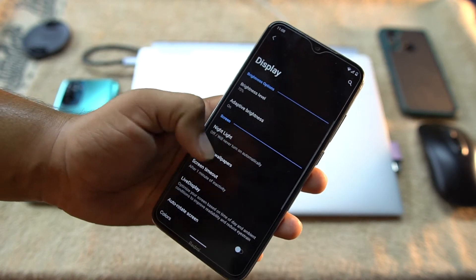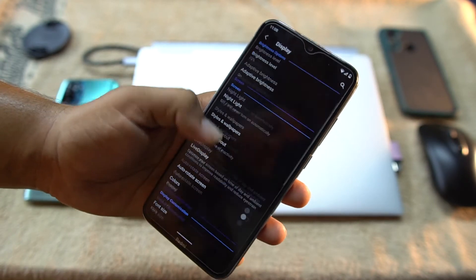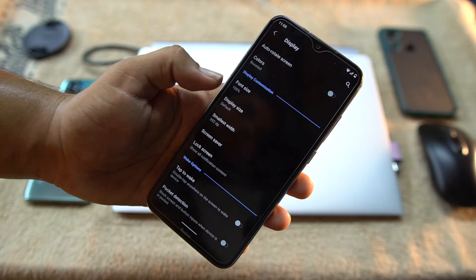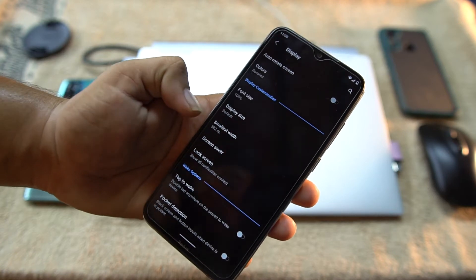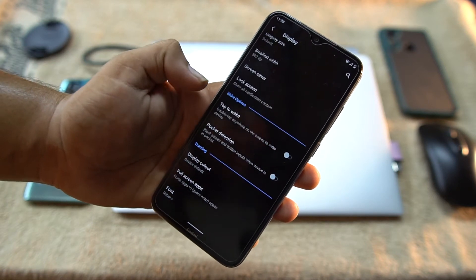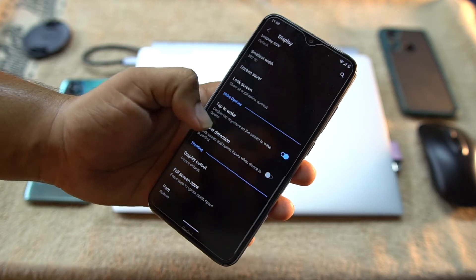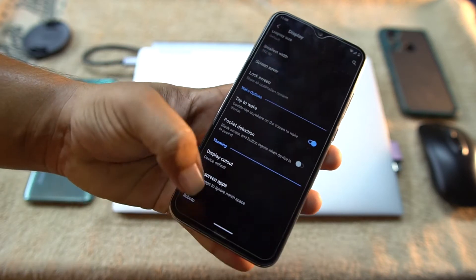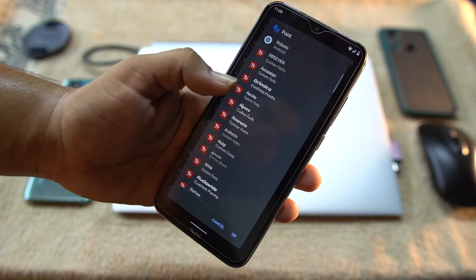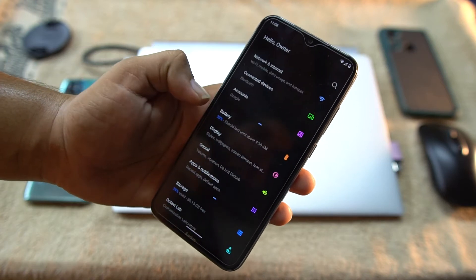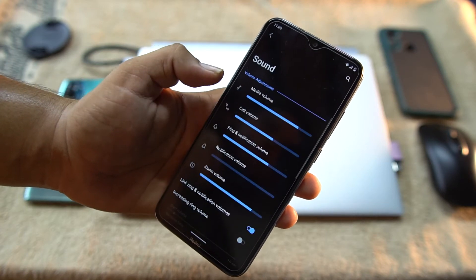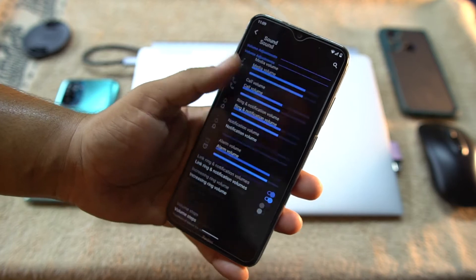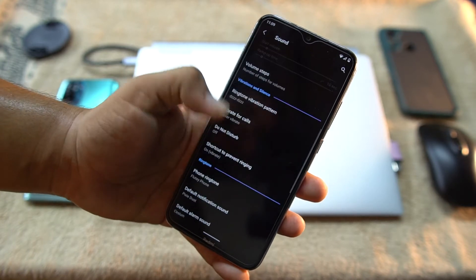Then we have screen timeout, live display, utilization, colors. You can adjust font size, display size, and you can also enable some gestures like tap to wake and pocket detection. We could also change the font styles right from here.